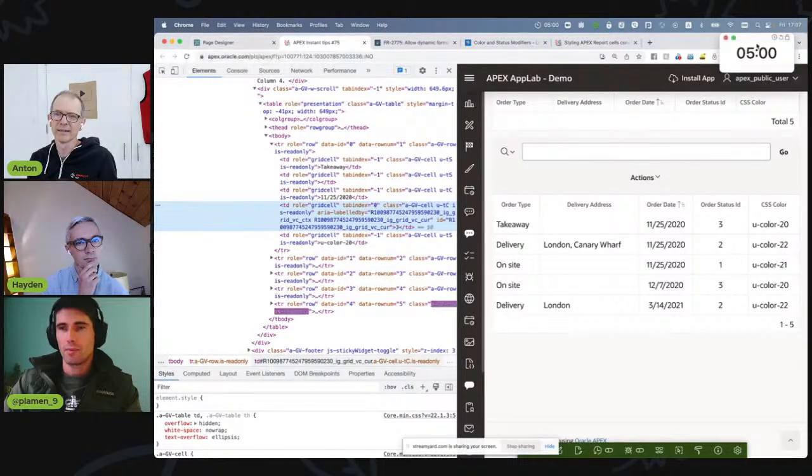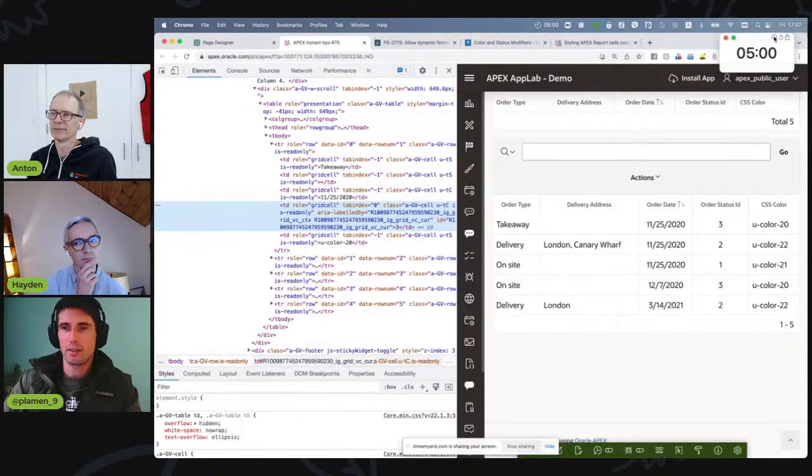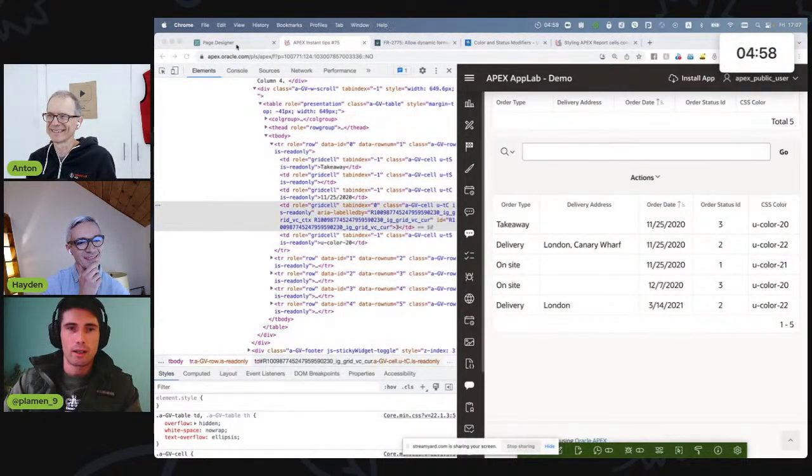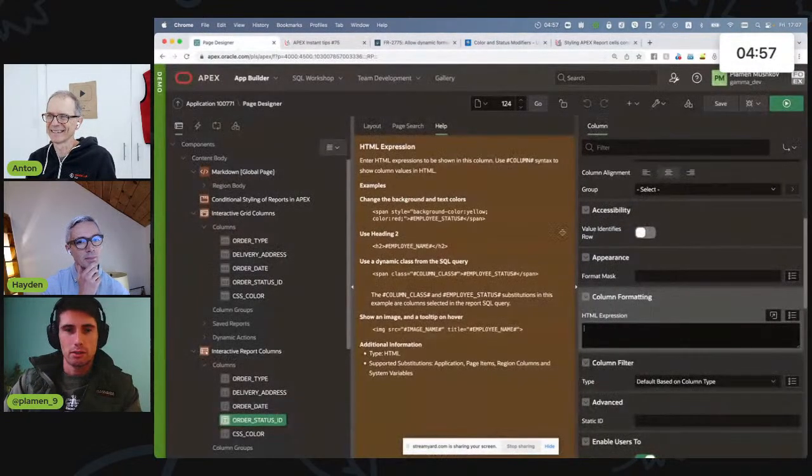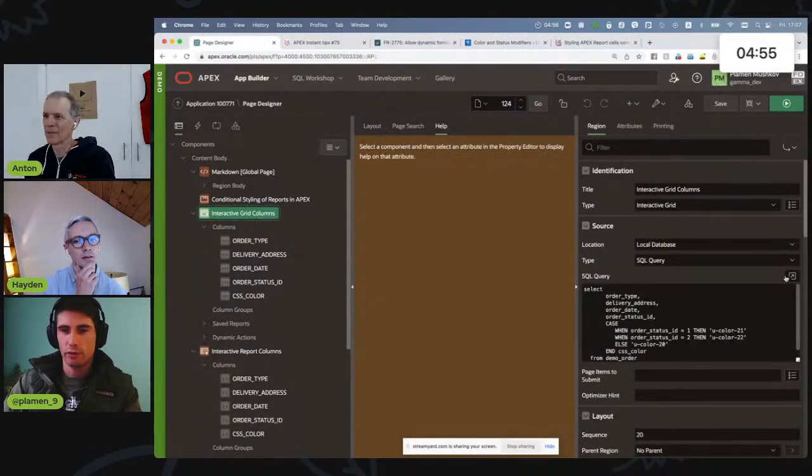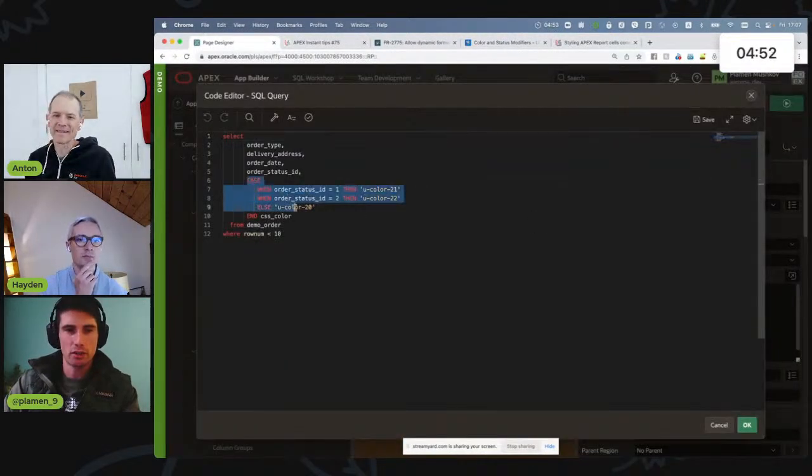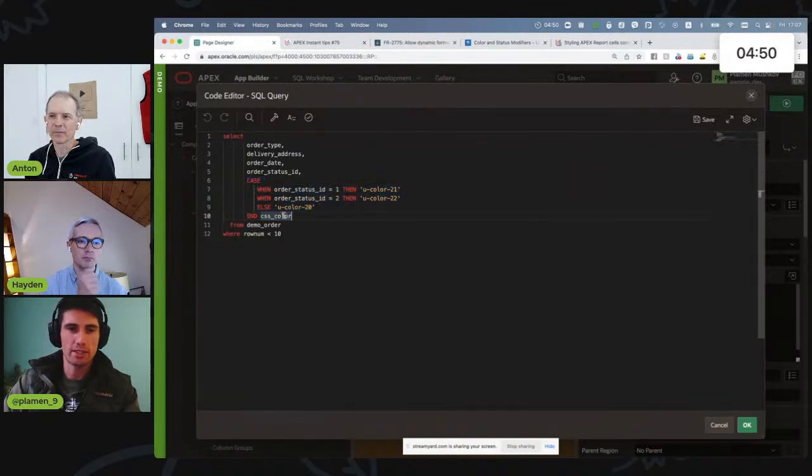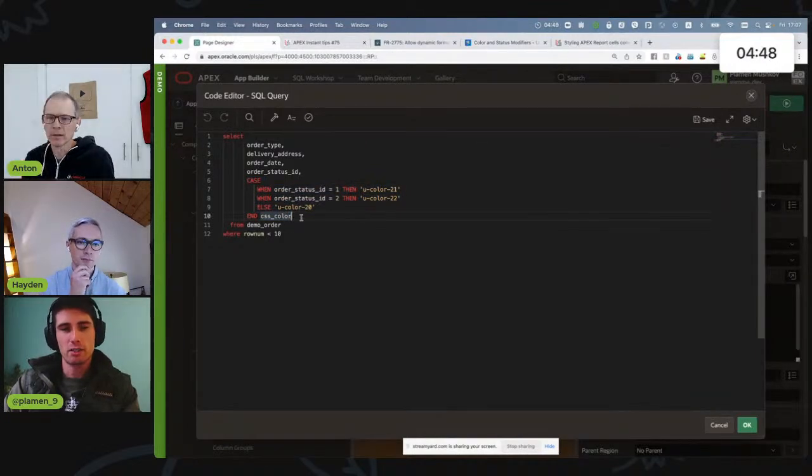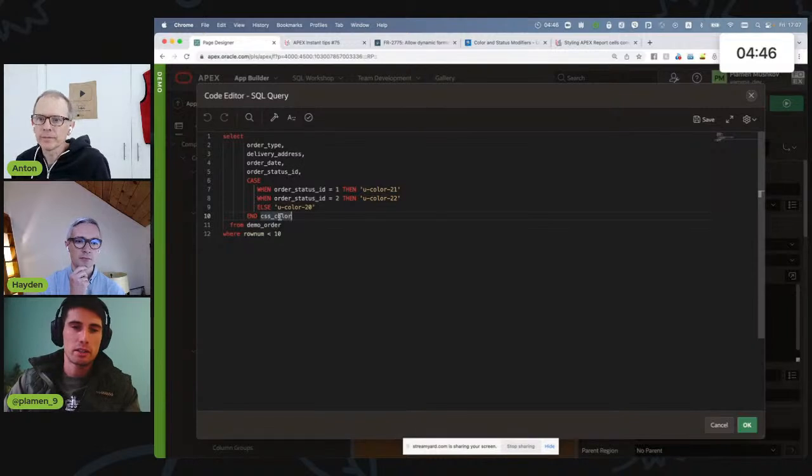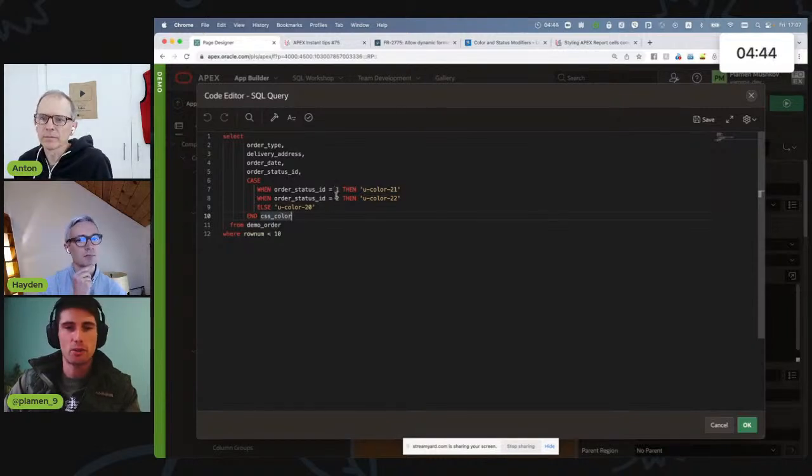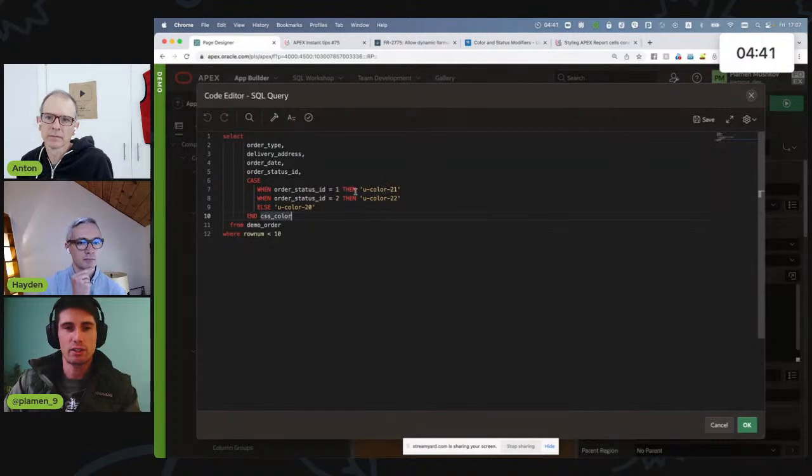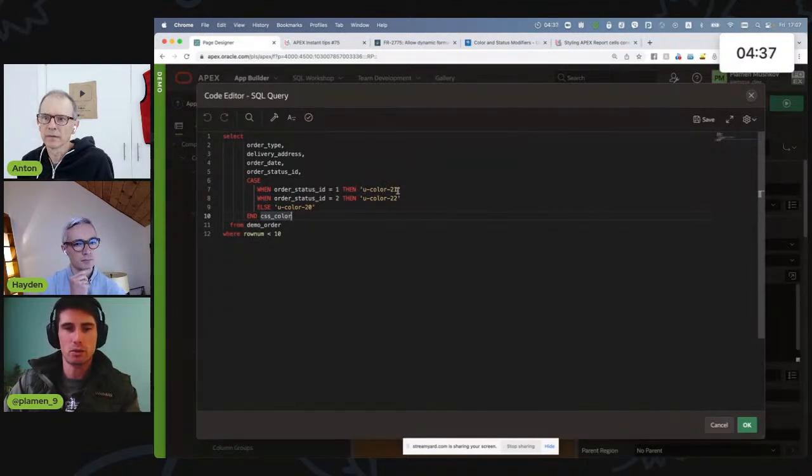Okay, let me start my timer. And I'll explain in more detail. Only five minutes. So first, let's start with the fact that our query has one additional column, which is called CSS Color. And this CSS Color column is based on the status ID. So depending on the status ID, I have different text. And that text is actually a CSS class.